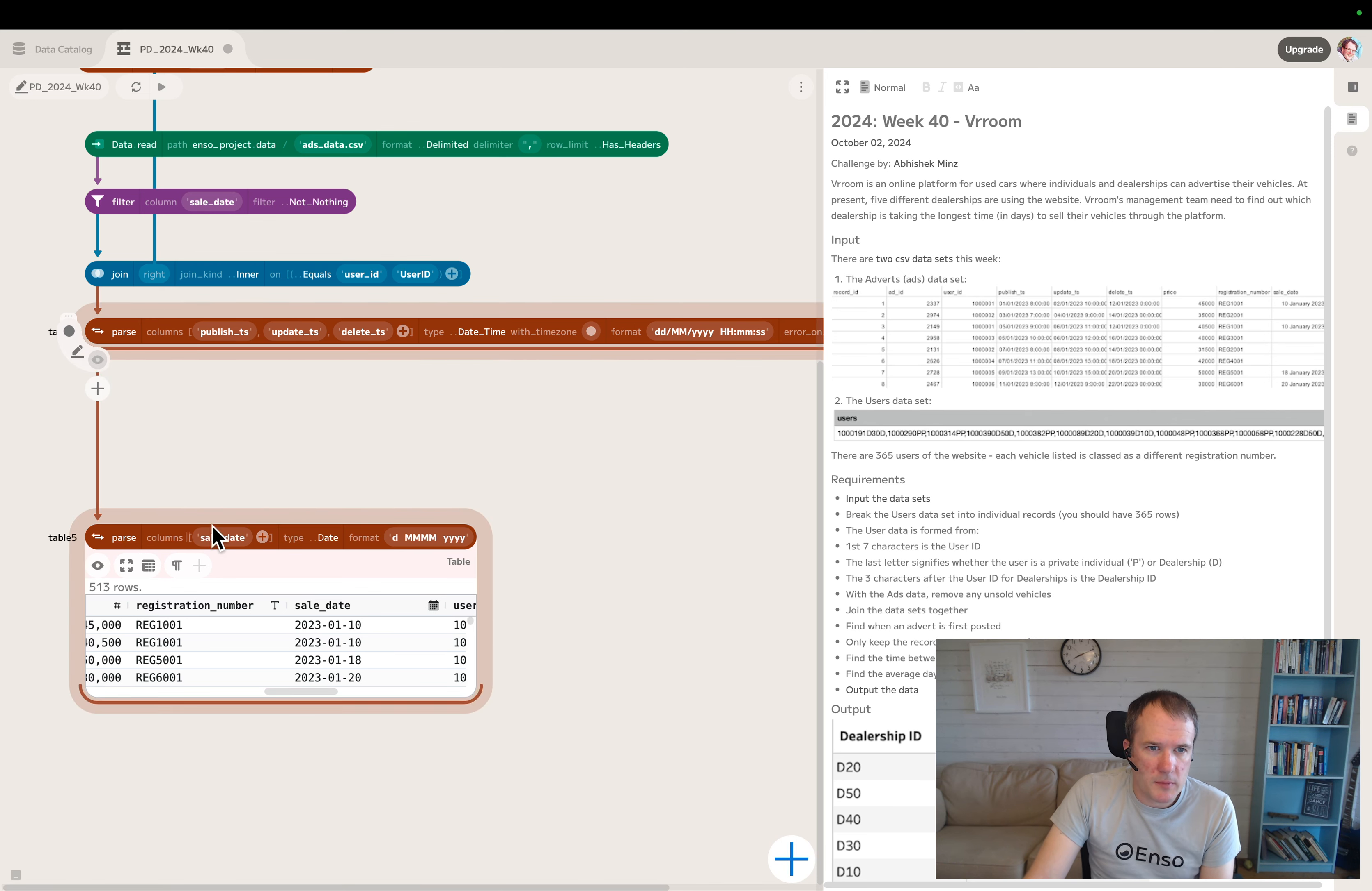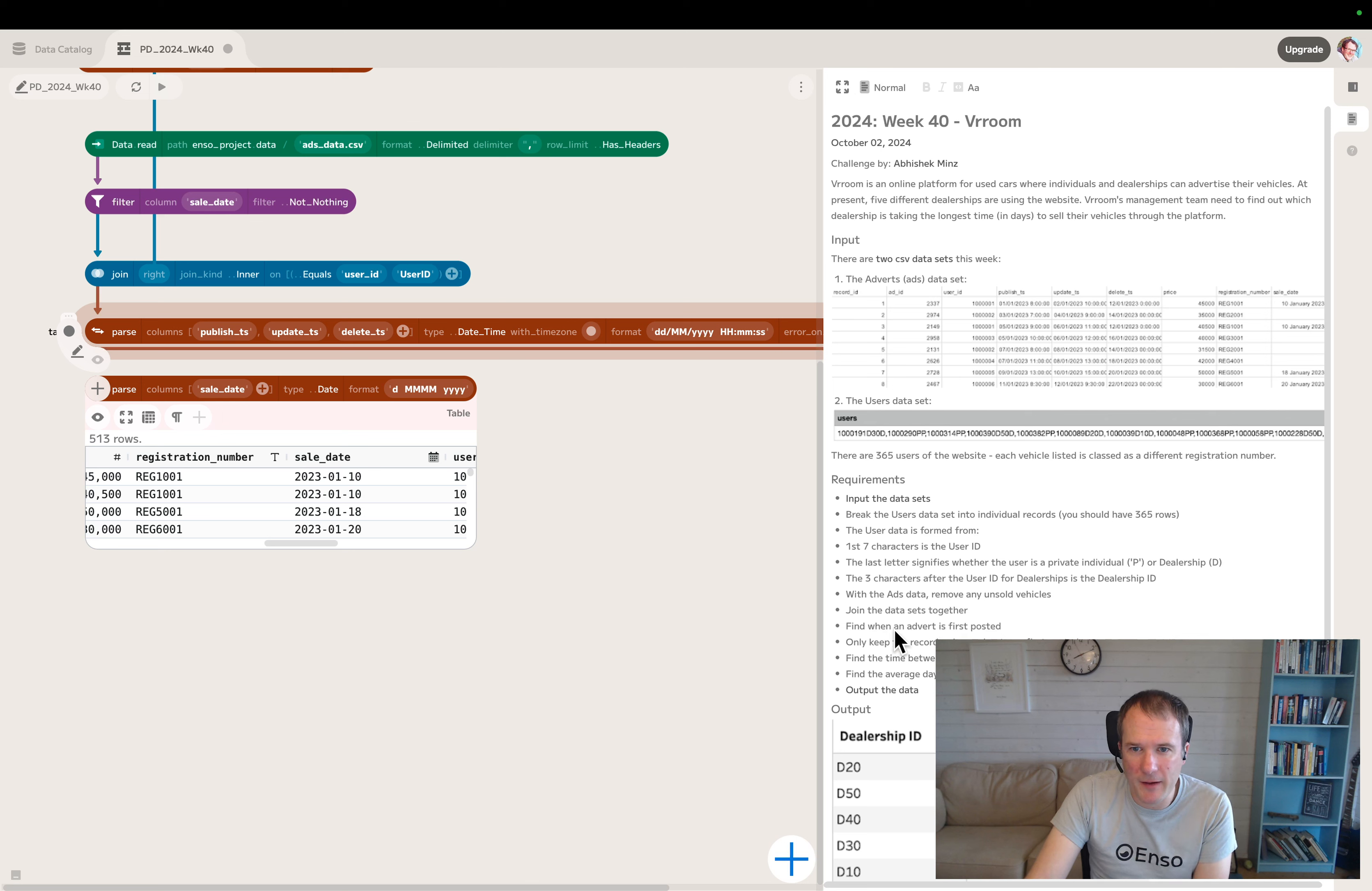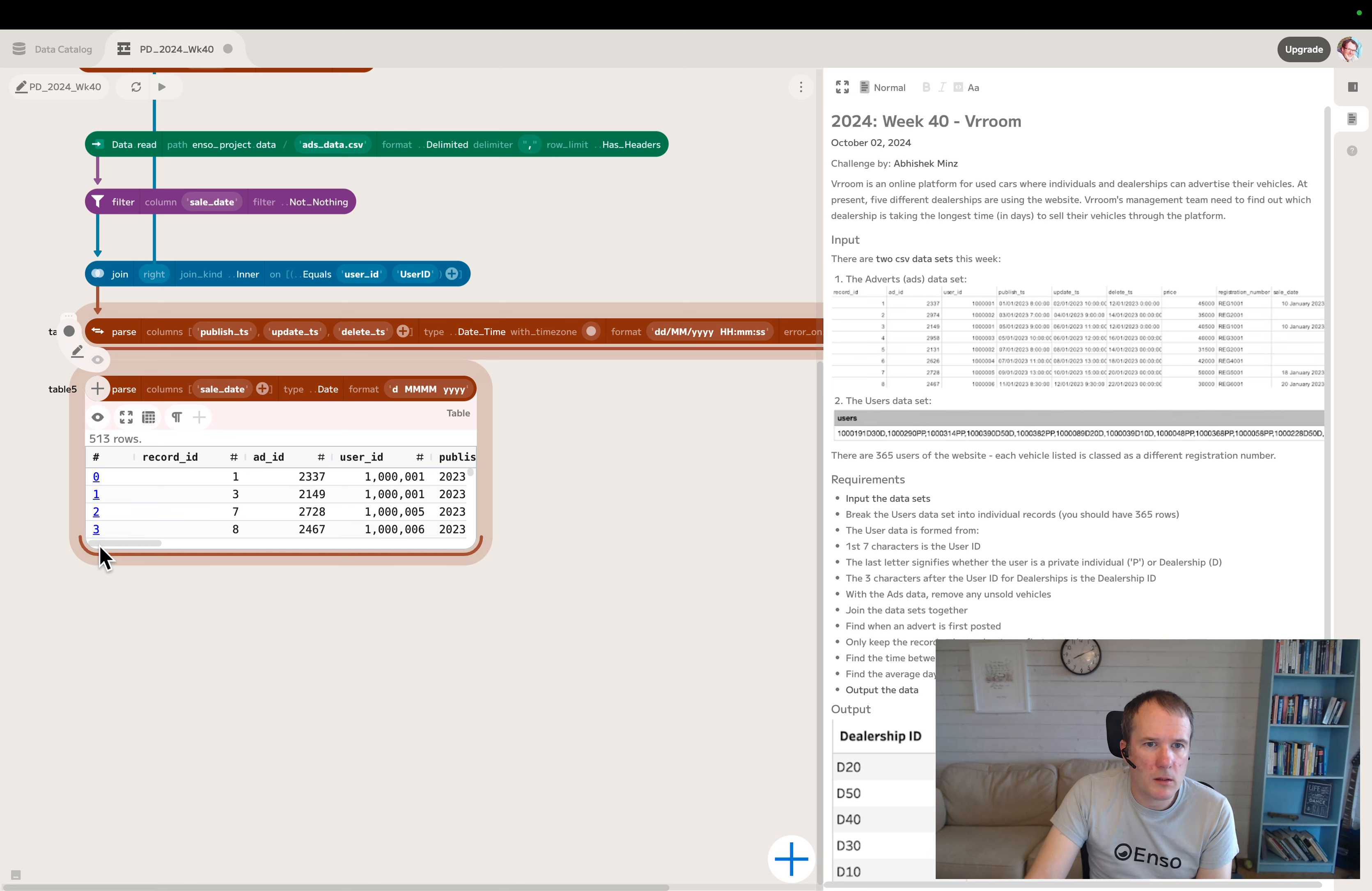Now we've got those dates cleaned up, we can move on to find when an advert is first posted. We've got ad ID, we've got publish timestamp, update timestamp, and delete timestamp. I'm guessing it's the published timestamp is what we want.